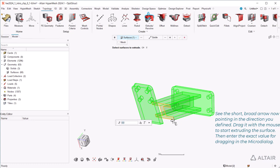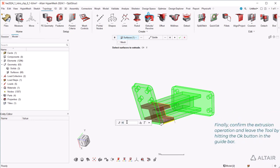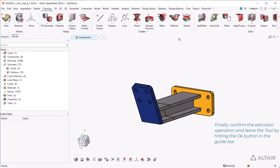See the short, broad arrow now pointing in the direction you defined. Drag it with the mouse to start extruding the surface. Then enter the exact value for dragging in the micro dialog. Finally, confirm the extrusion operation and leave the tool by hitting the OK button in the guide bar.